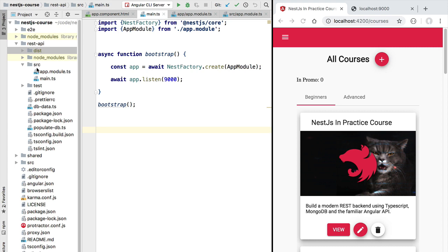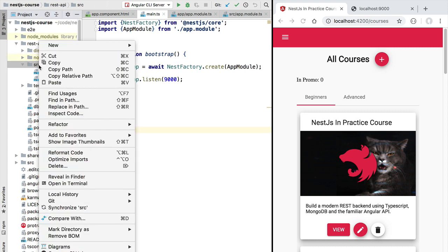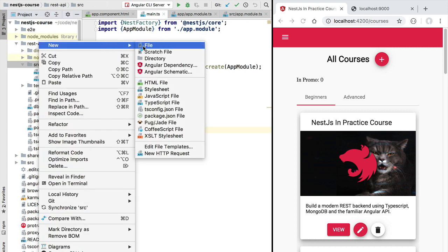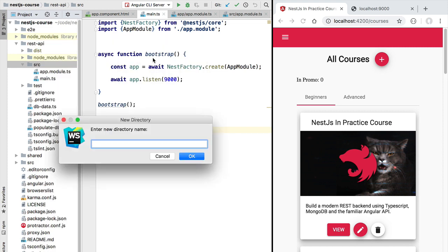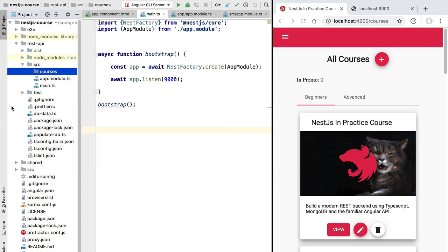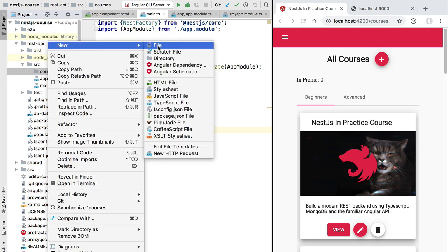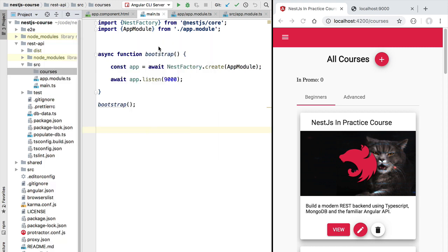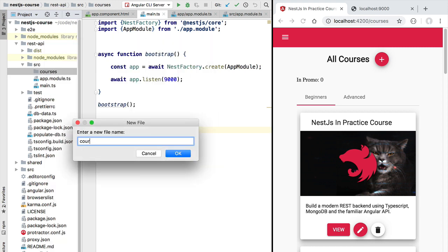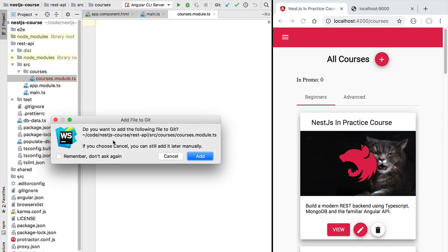Let's structure our application like that. We are going to be defining a new module that is going to contain all the functionality related to courses in our application. Let's define a new folder and inside it we are going to define a new feature module that we're going to call the courses module. For that let's create a new file with the name courses.module.ts.